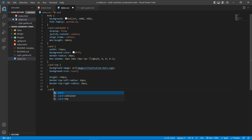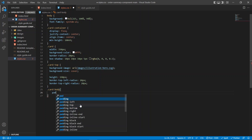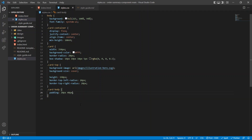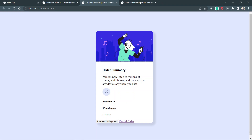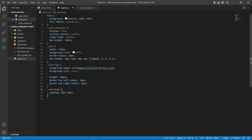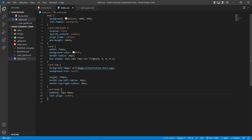For the card-body we're going to give it a padding of 20 pixels top and bottom and 40 pixels left and right — so padding: 20px 40px. You can see that takes effect properly. The next thing we're going to do to the text is give it a text-align of center, which should center the text properly. The next thing we're going to target is the outer div — this outer div is just a container that holds the image and the annual plan content.